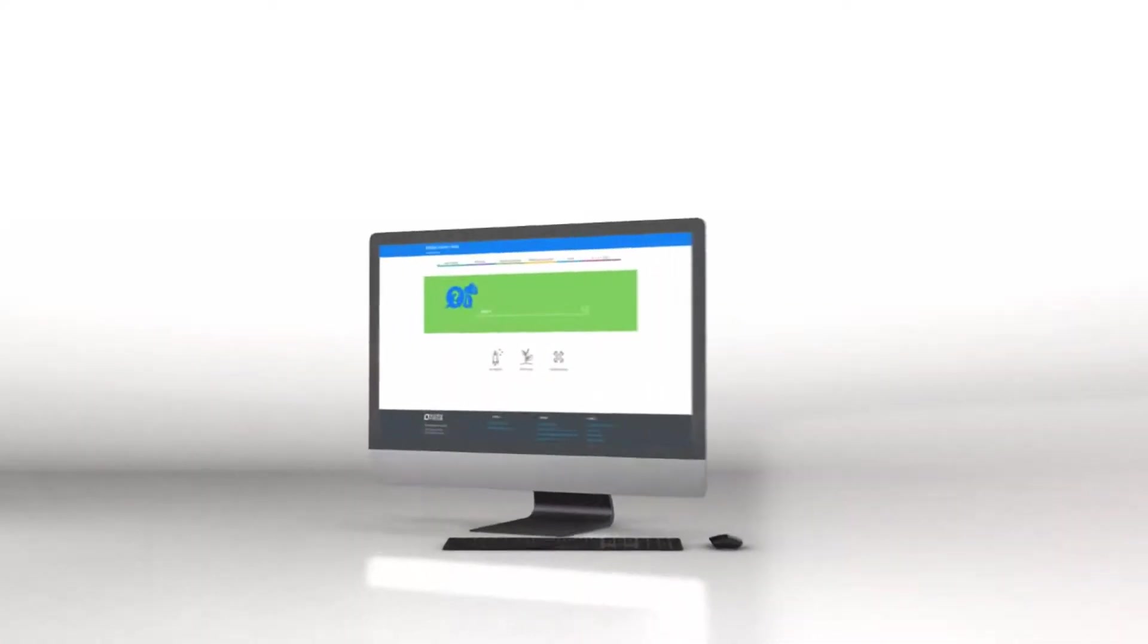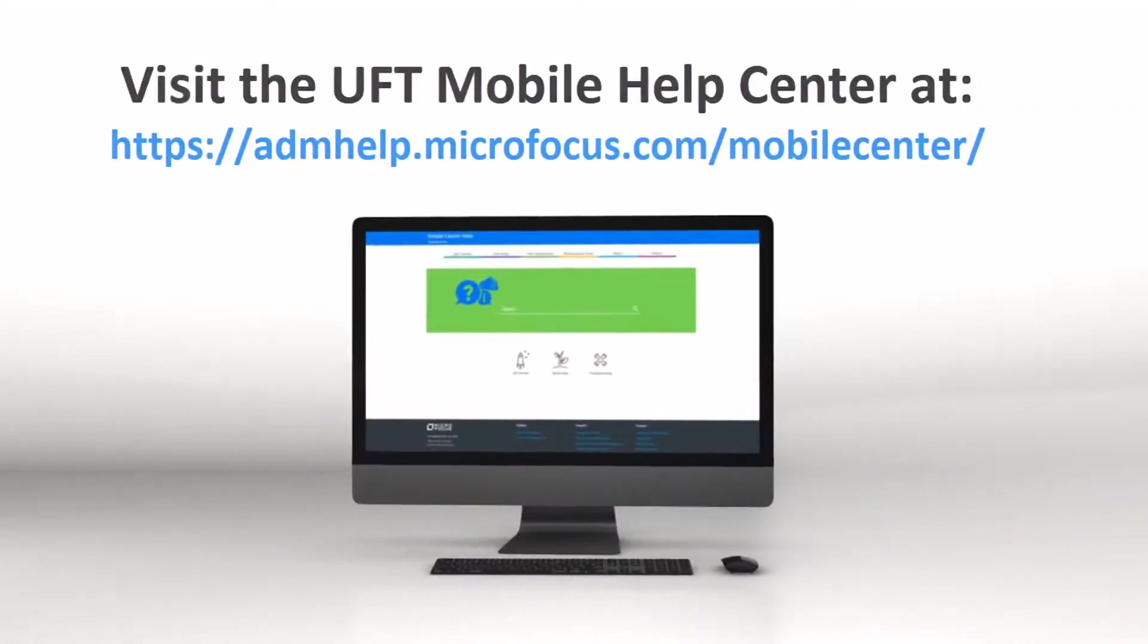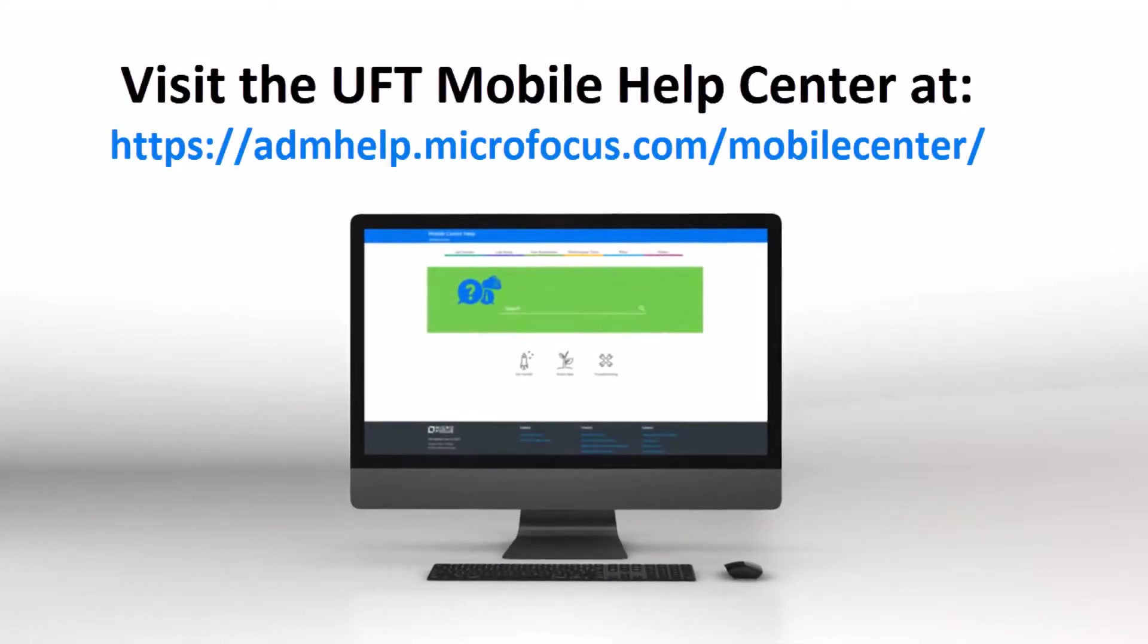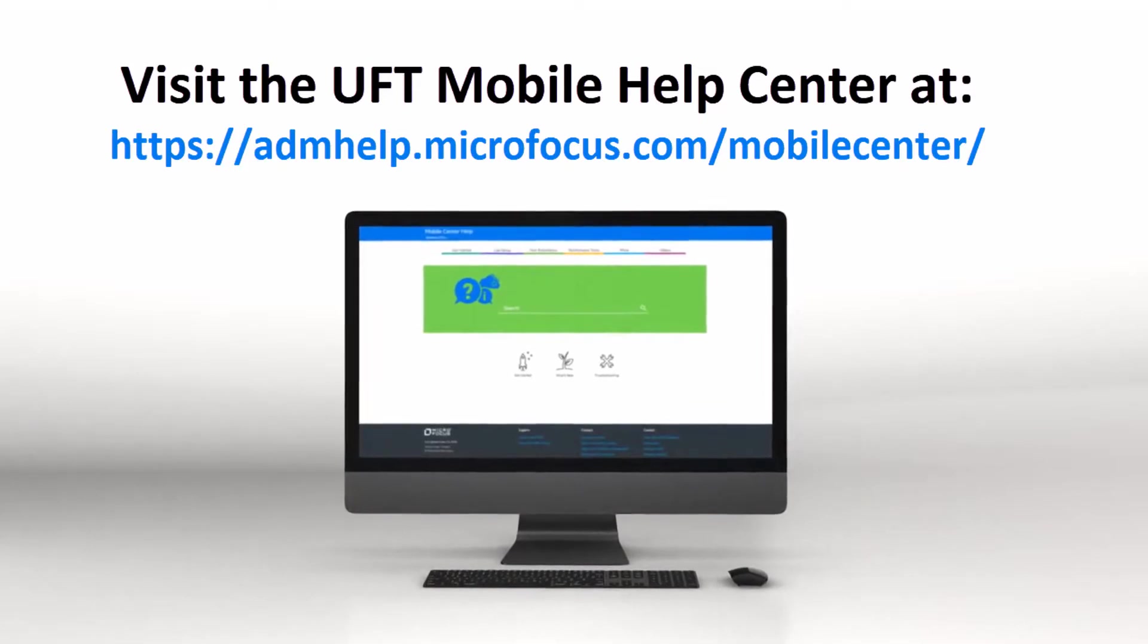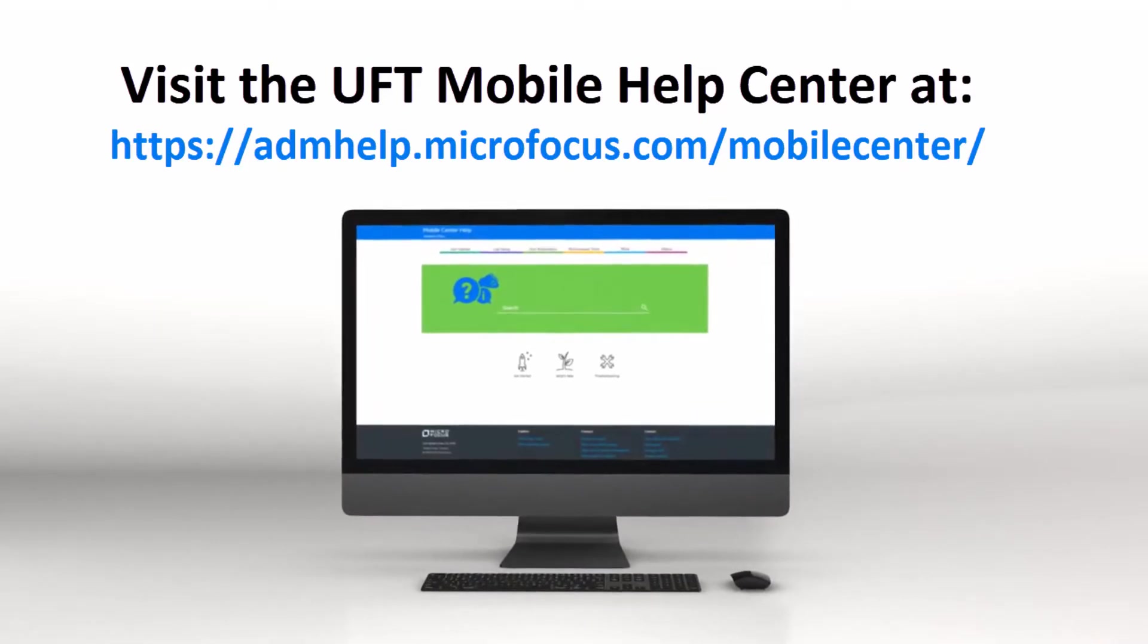For the complete list of new features, check out the UFT Mobile Help Center. Thanks for watching.